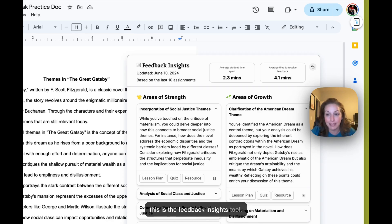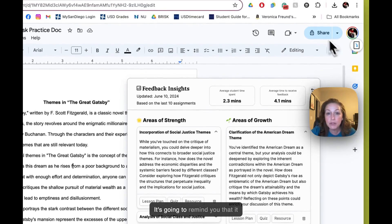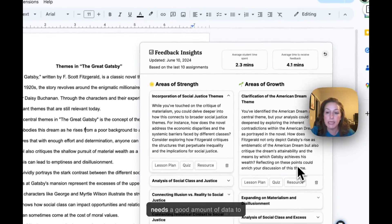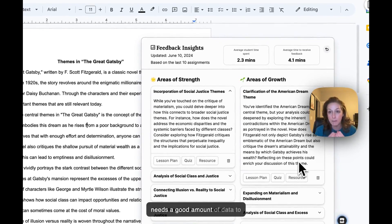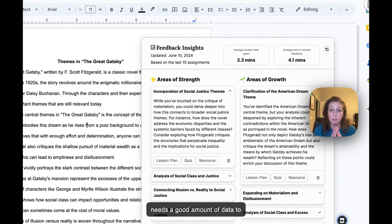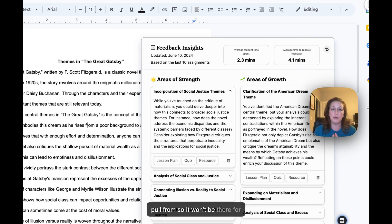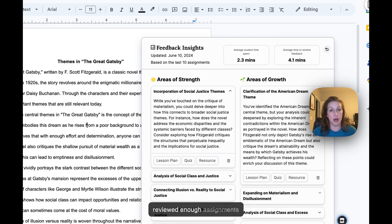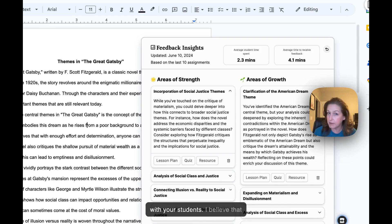Ladies and gentlemen, this is the Feedback Insights tool. It's going to remind you that it needs a good amount of data to pull from, so it won't be there for you just yet if you haven't reviewed enough assignments with your students.